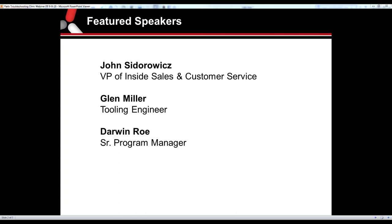Glenn Miller, tooling engineer. I've been with Eccentric for over a year and a half now, got about 25 years of injection mold design and build. I'm Darwin Rowe. I've been at Eccentric for over a year. I've got 25 years of designing molds.